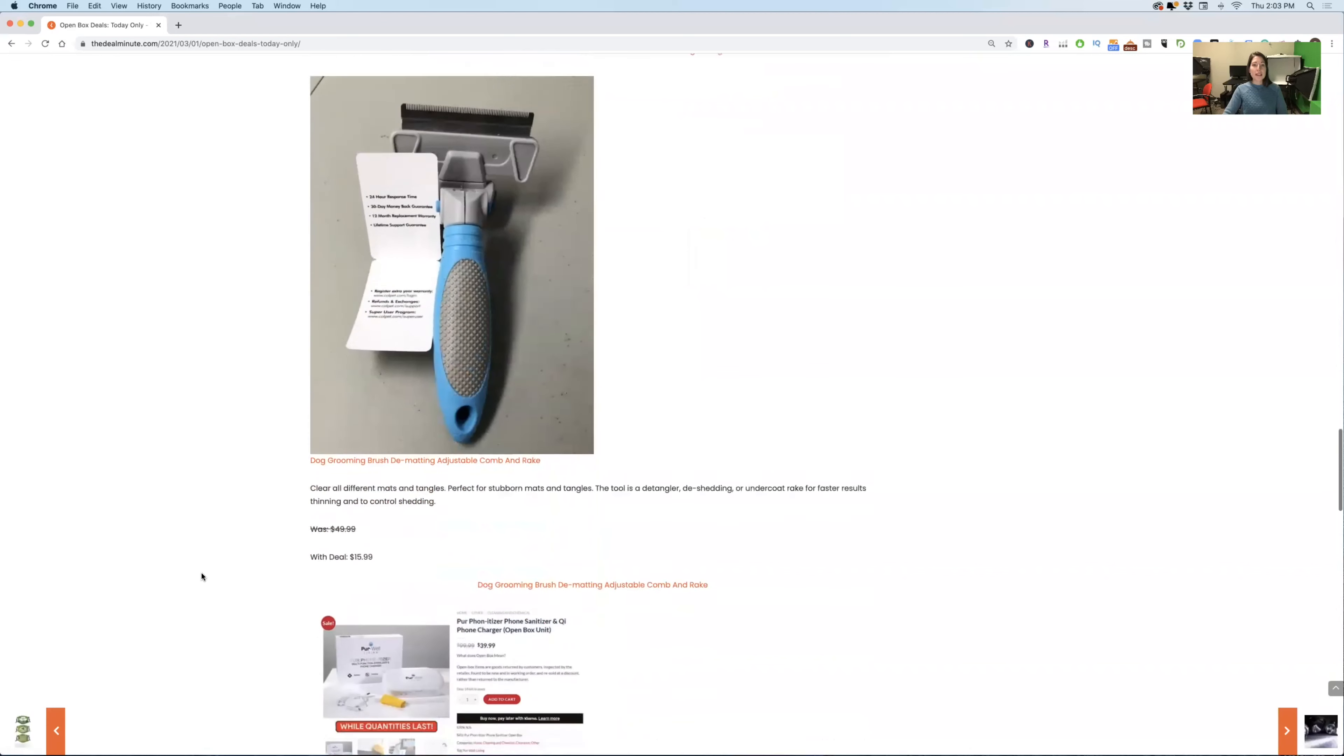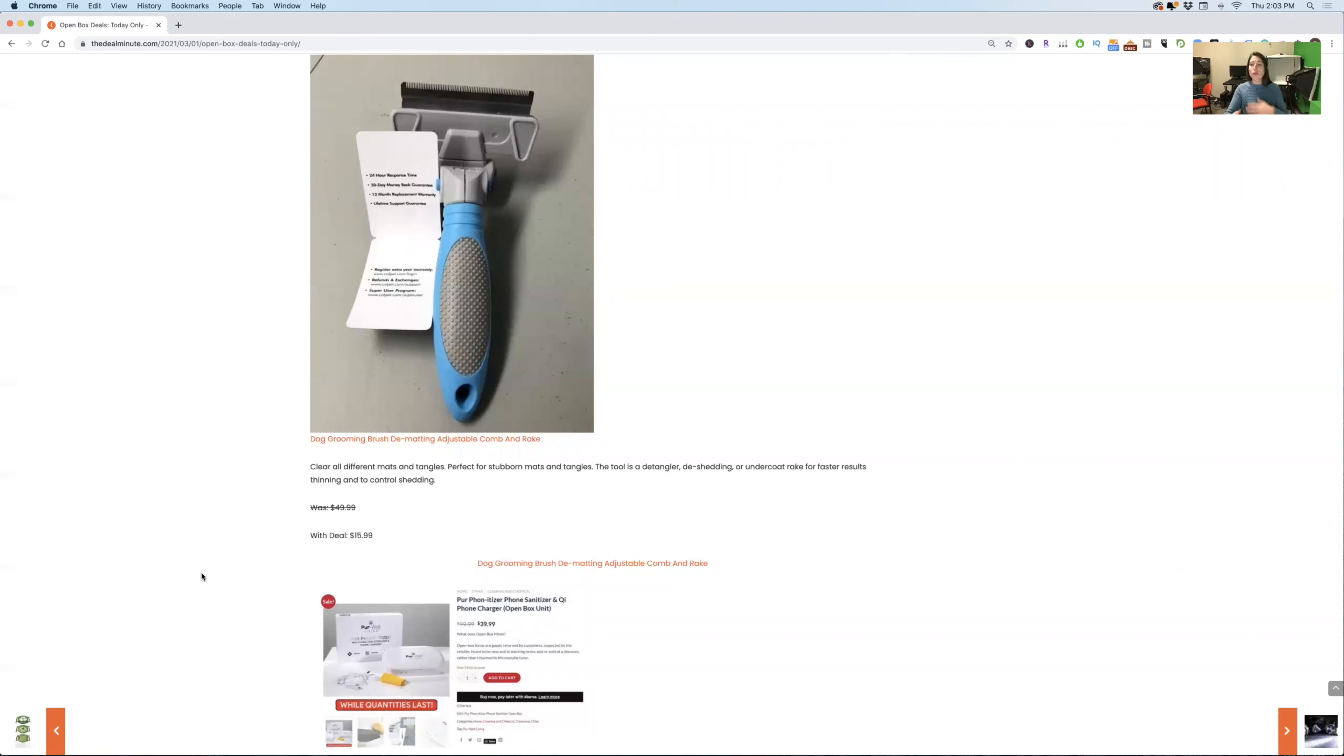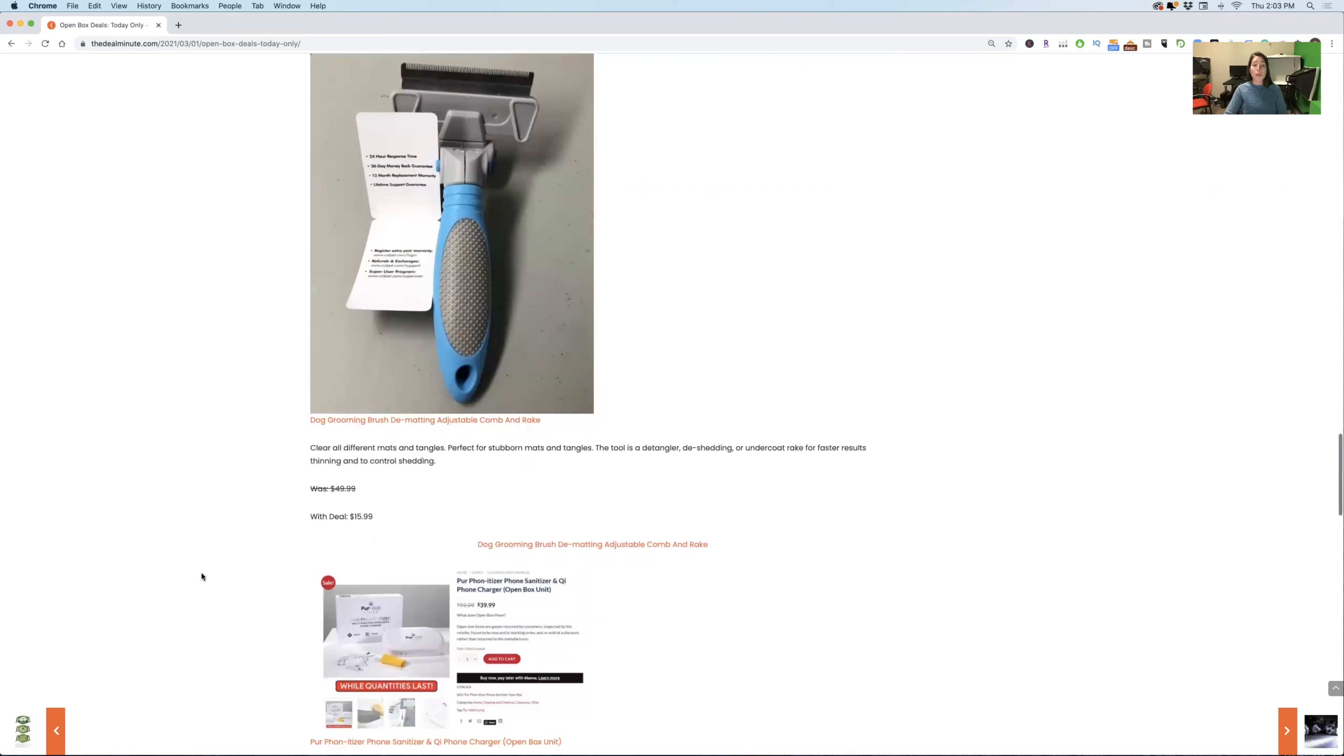Now, this next thing is great if you have a dog, cause it's a dog grooming brush. It's originally $50. Now it's $15.99. This is going to help detangle and make your dog super soft and fun to pet. Again, this is a dog grooming brush. It's dematting and it's a little comb and rake. So it's going to help your dog feel nice and clean as well. And who doesn't want that for their dogs to be happy? I know I do.